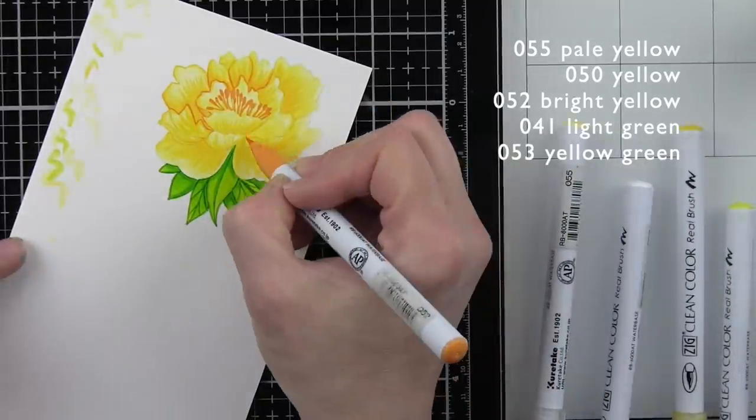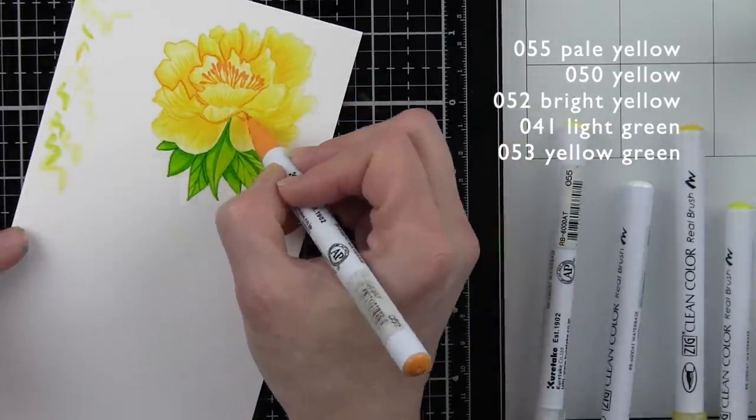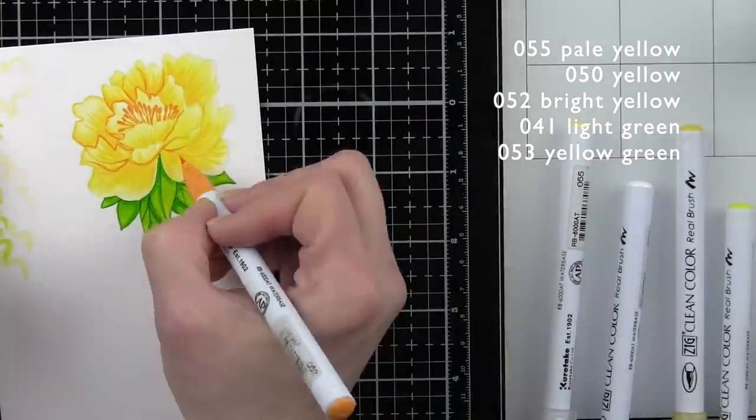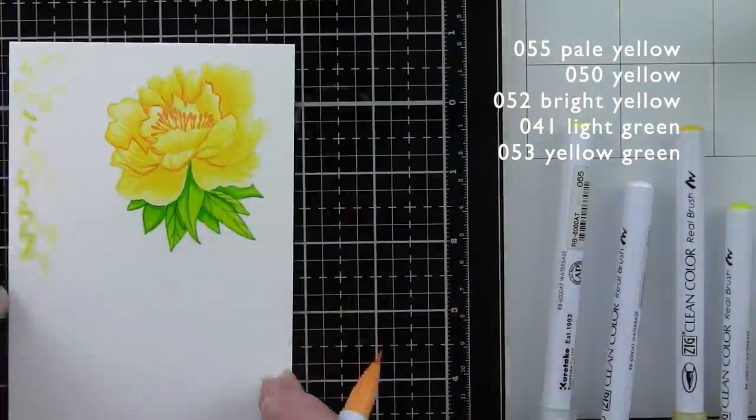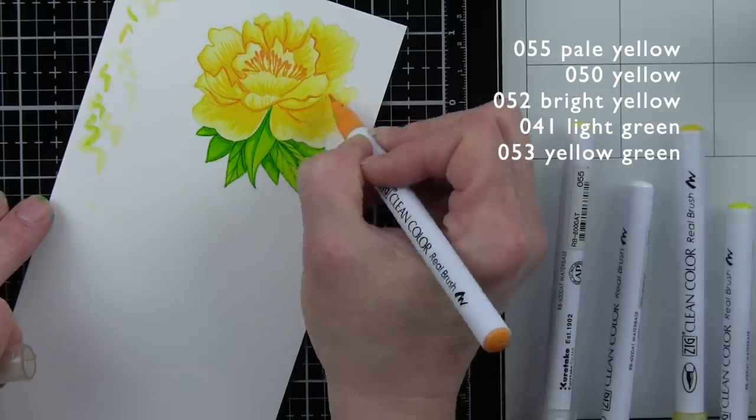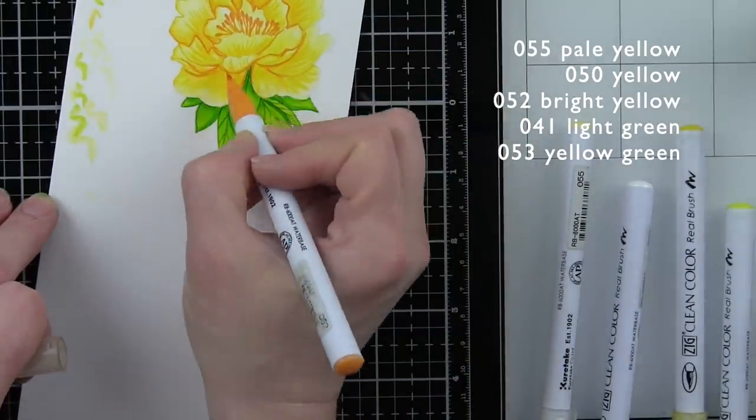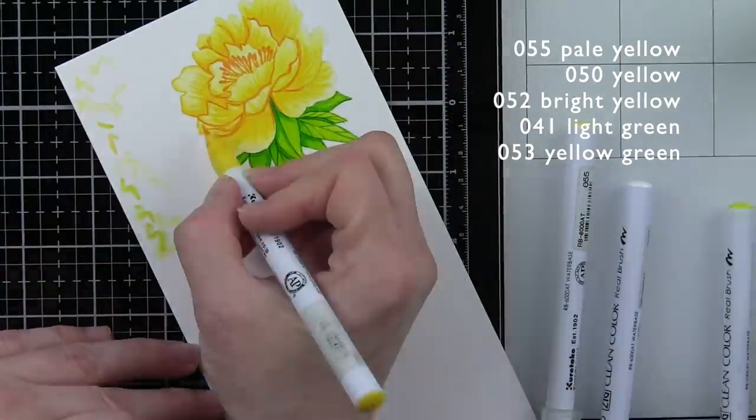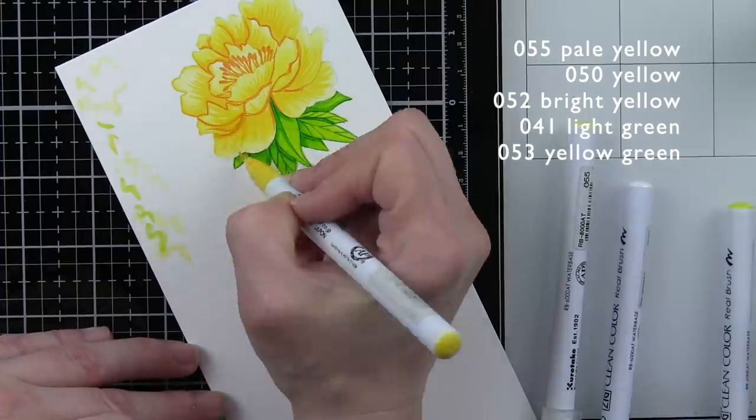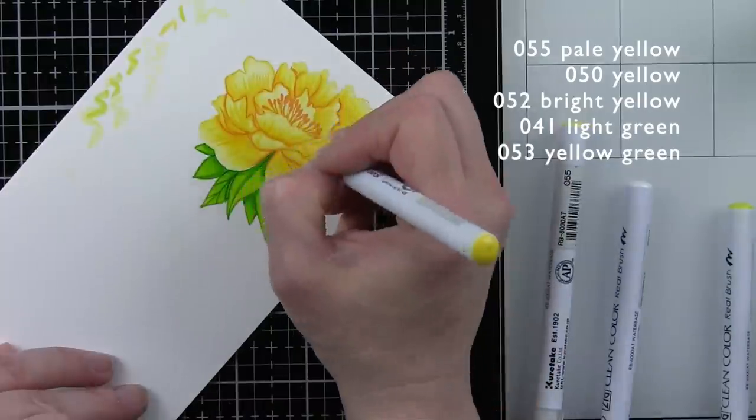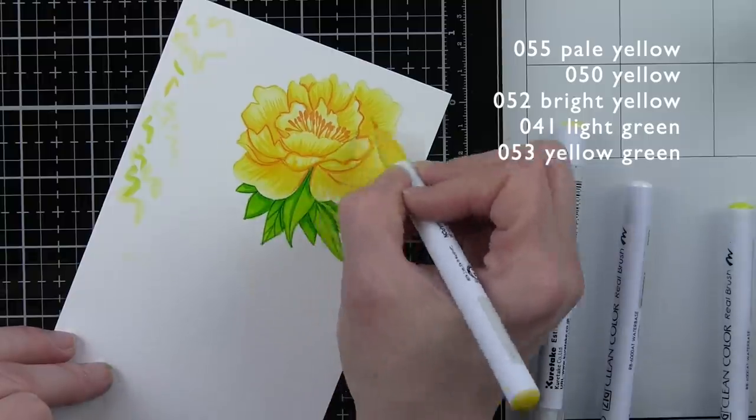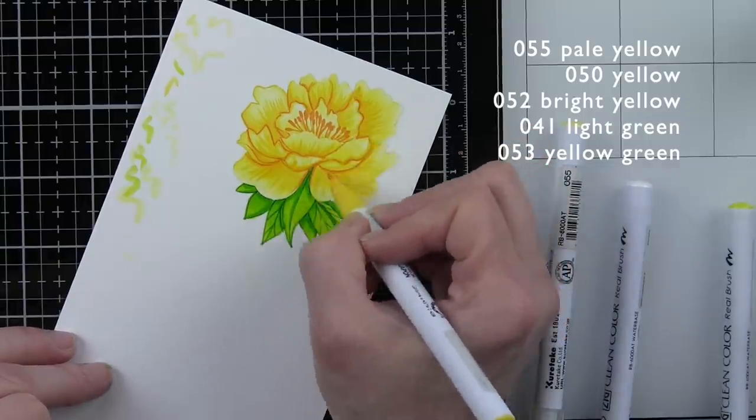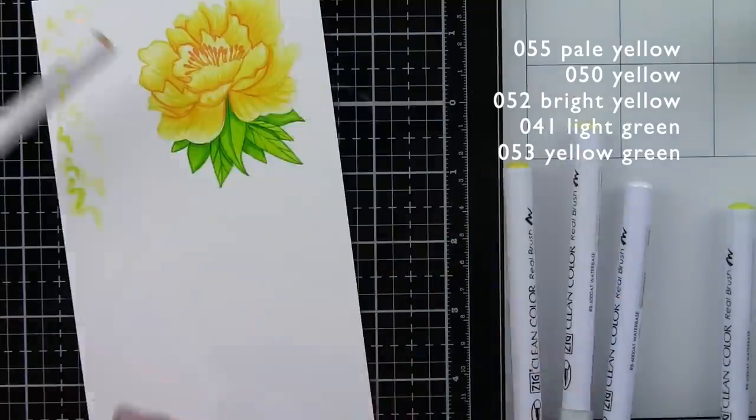And finally, we'll take our bright yellow and add that definition to the edges of our flower petals. Used fairly sparingly, you can blend out anything that might be a little too harsh with your bright yellow marker. But this definitely adds some dimension and definition to our flower petals.